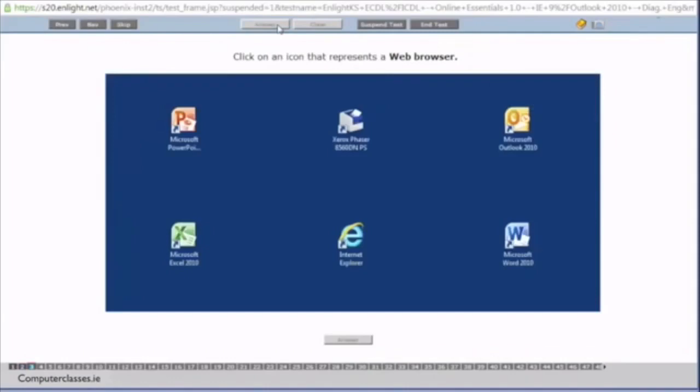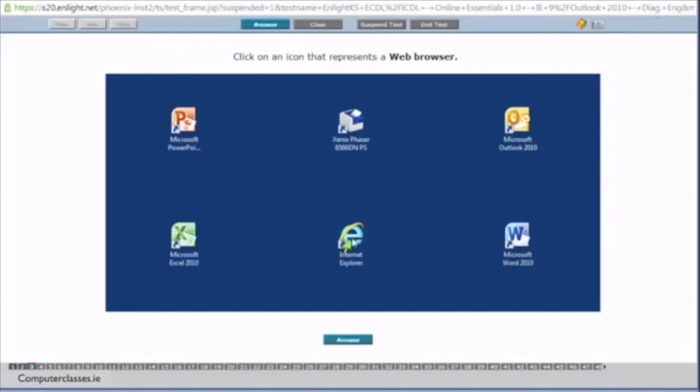Click on the icon that represents a web browser. So you can see we have six icons there. So we are looking for a web browser. Now we know from our class that a web browser is an application that allows you to browse web pages. And the application we want here is Internet Explorer. So you can see it here. The other one is going from the top left. It is Microsoft PowerPoint, an application used for making presentations. We have a Xerox phaser which is a printer. We have Microsoft Outlook 2010 which is the email application we will be using. We have Microsoft Excel which is used for doing spreadsheets. Internet Explorer by browser and then we have Microsoft Word which is used for doing documents. And again we click the answer button.